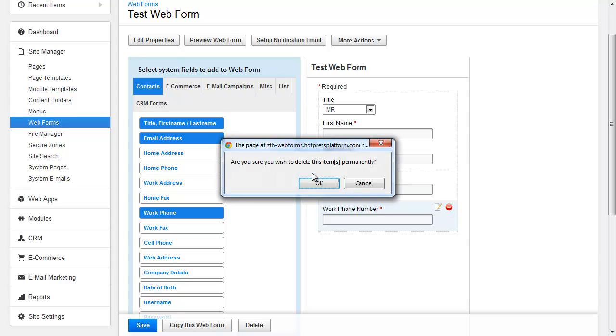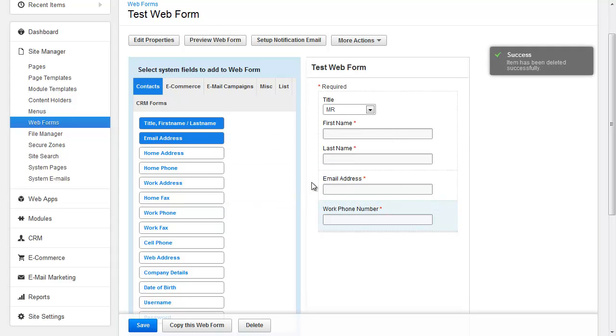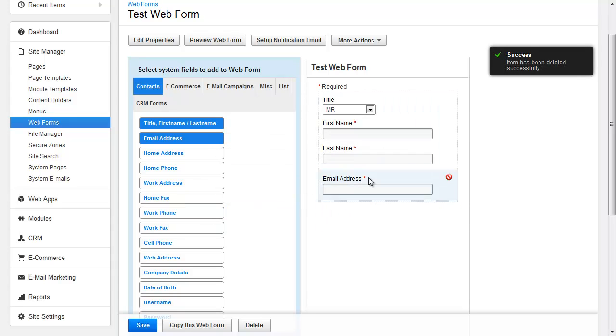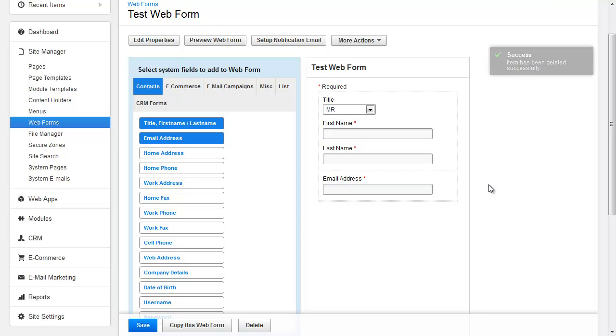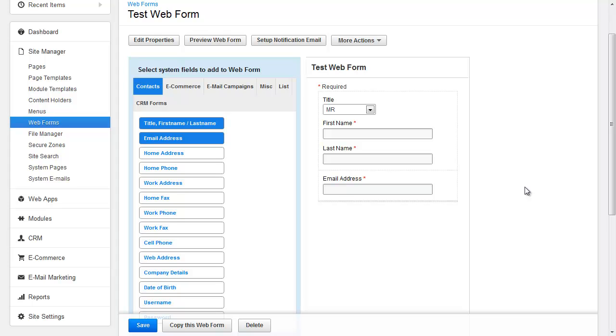Now when it comes to Business Catalyst forms, these three fields—first, last, and email—are generally required. BC keeps track of each form submission and it links those submissions to contacts. And it keeps track of that based on the person's email address. So the same person can come back to your site repeatedly and fill out the same form or different forms, and all of those submissions will be linked under one single contact record. And it identifies the person based on their email address.